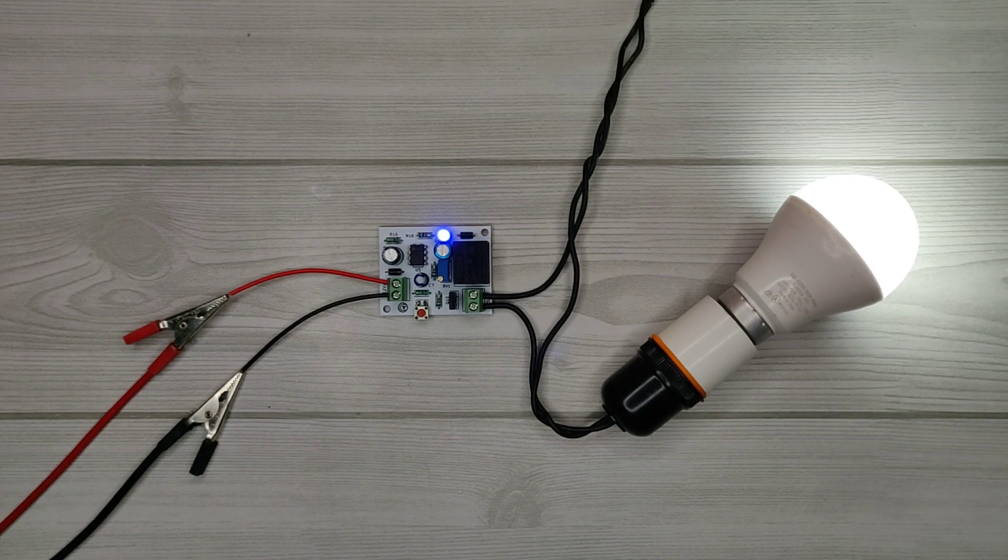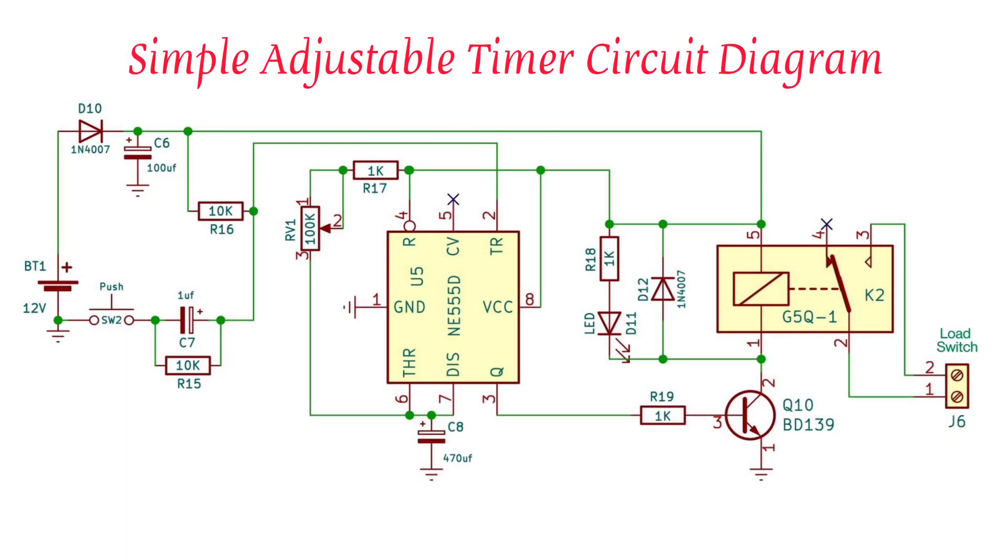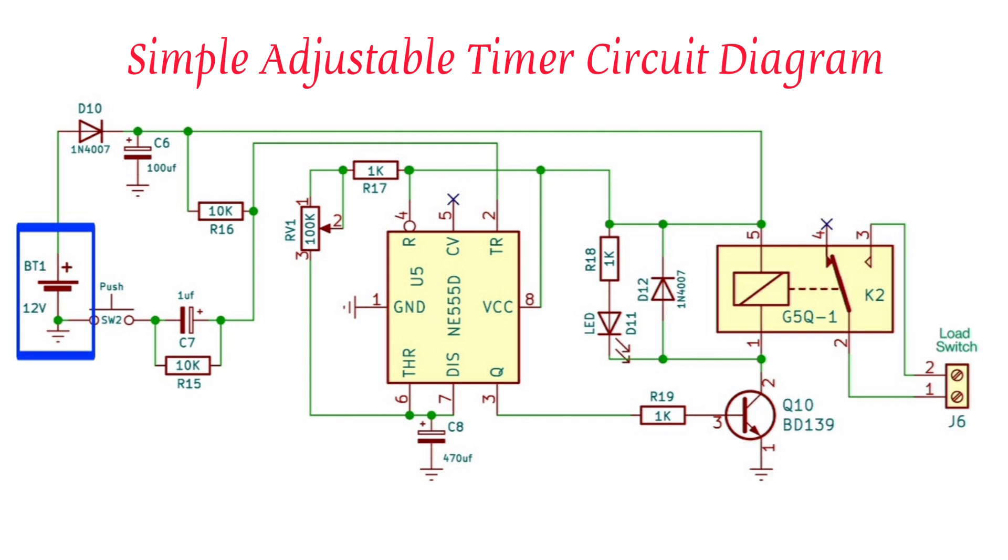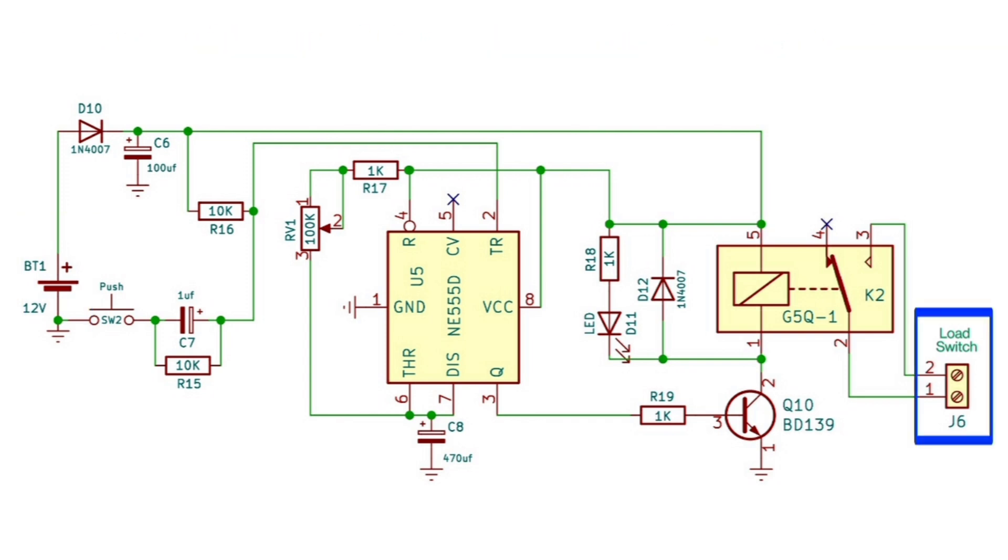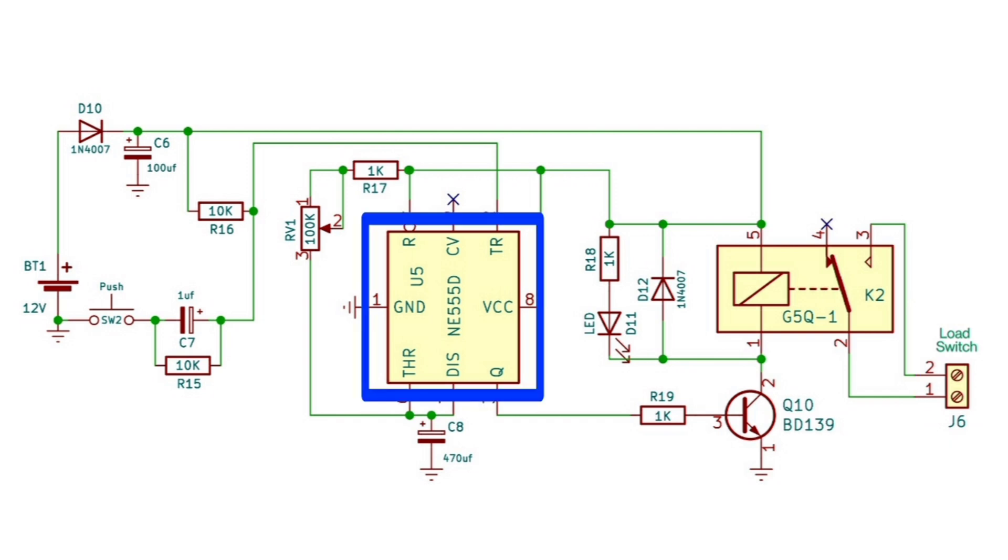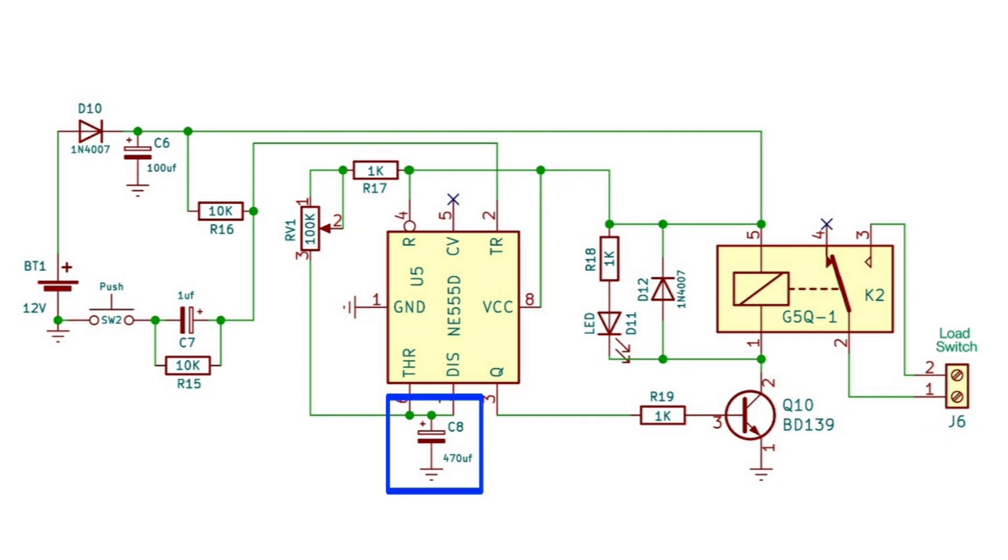This adjustable timer circuit can be powered with 9 to 12 volt DC. Here is the output that works as a switch. The 555 timer IC is the main component, and the time threshold is controlled by a capacitor and variable resistor.